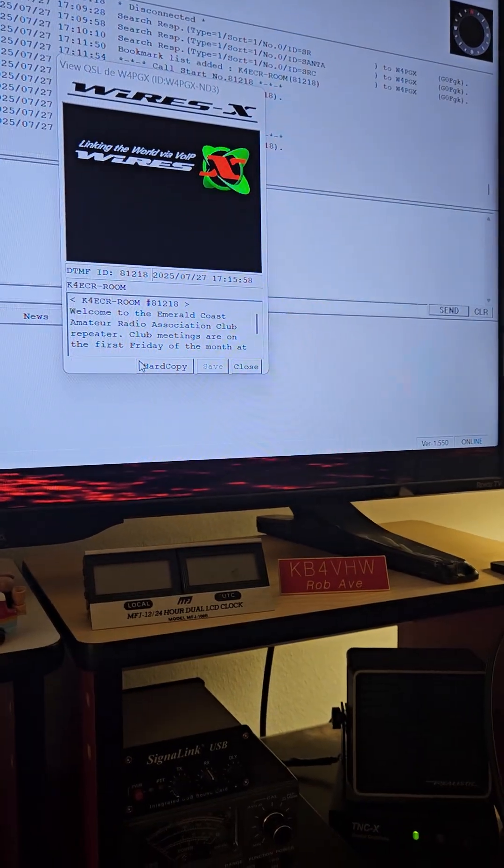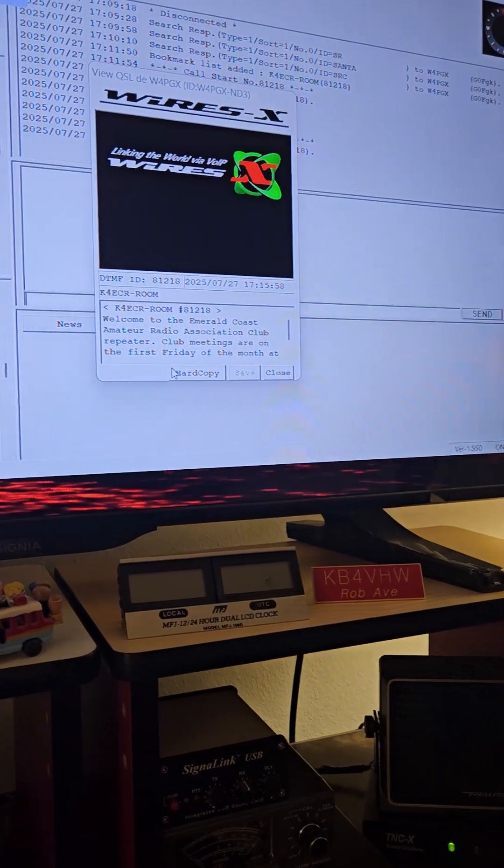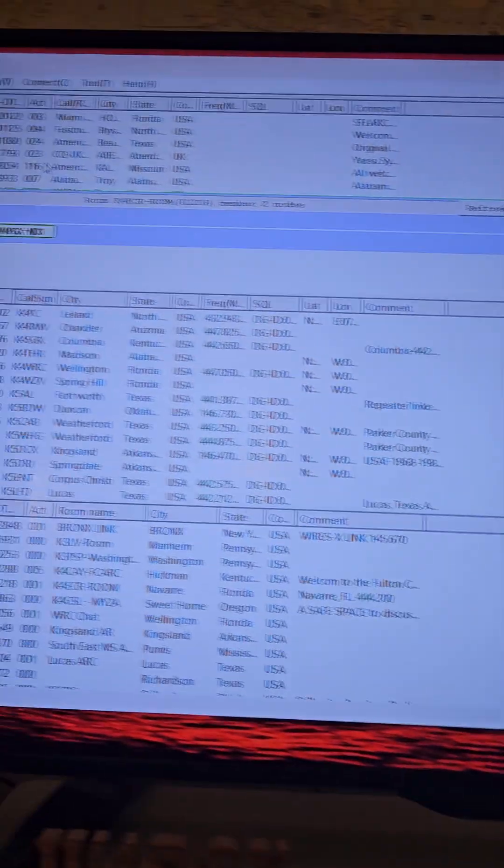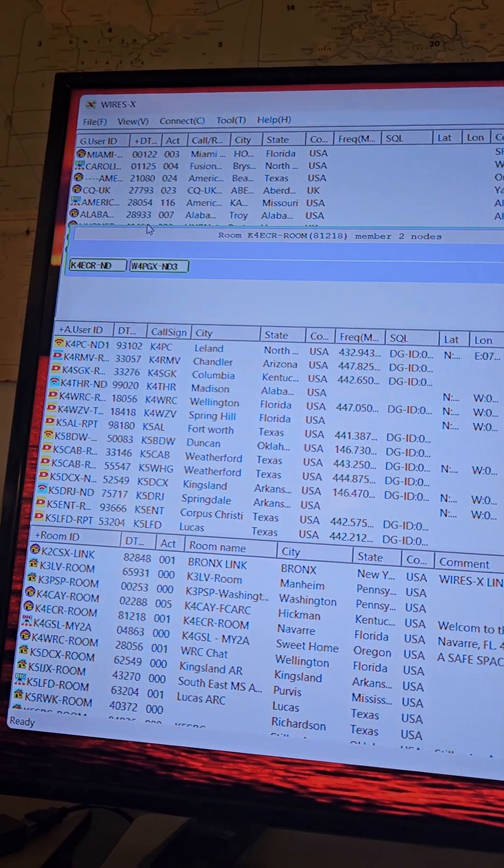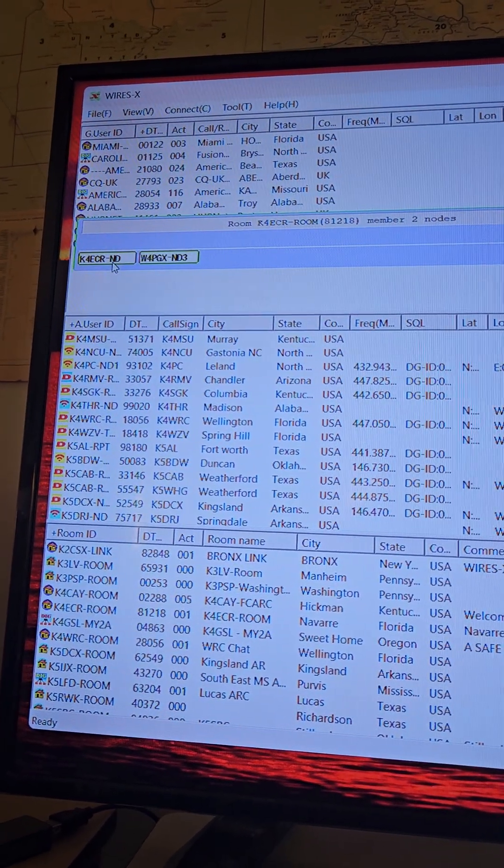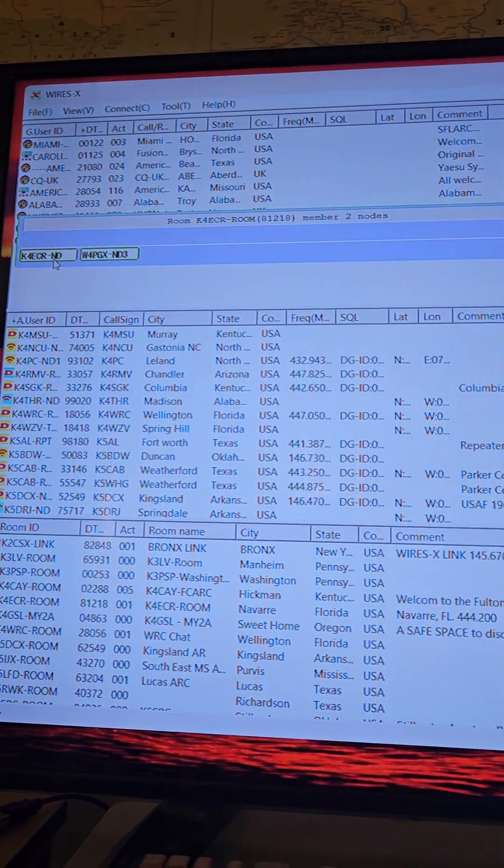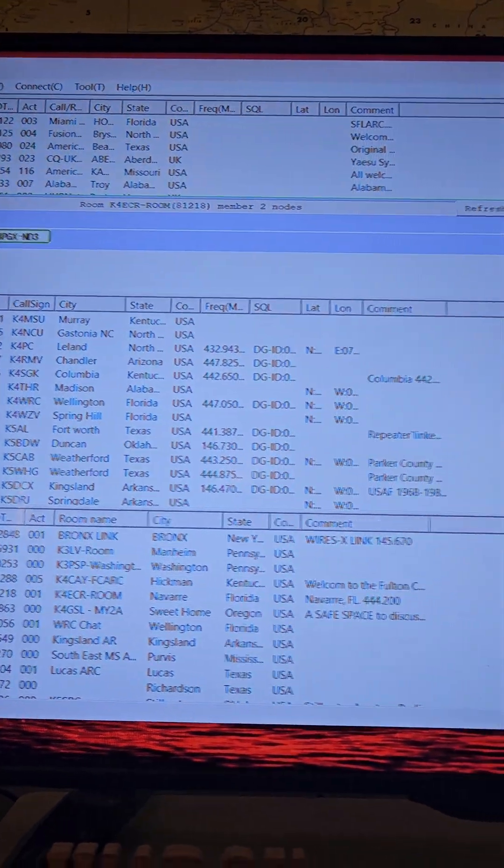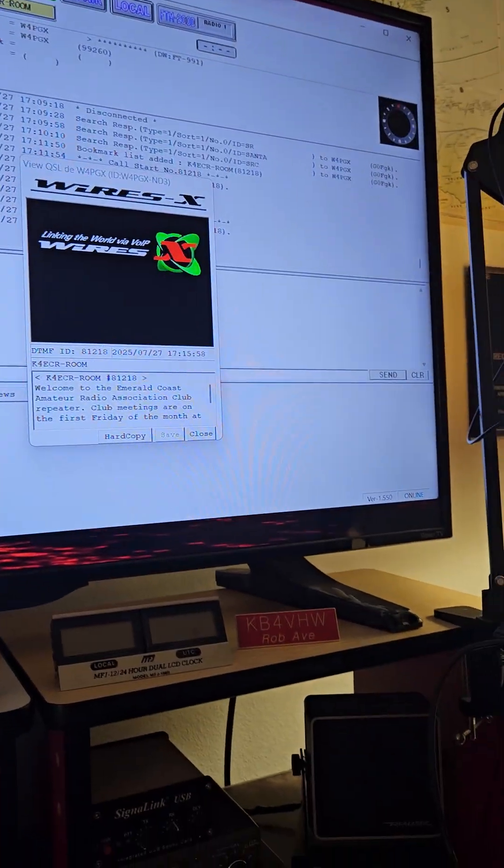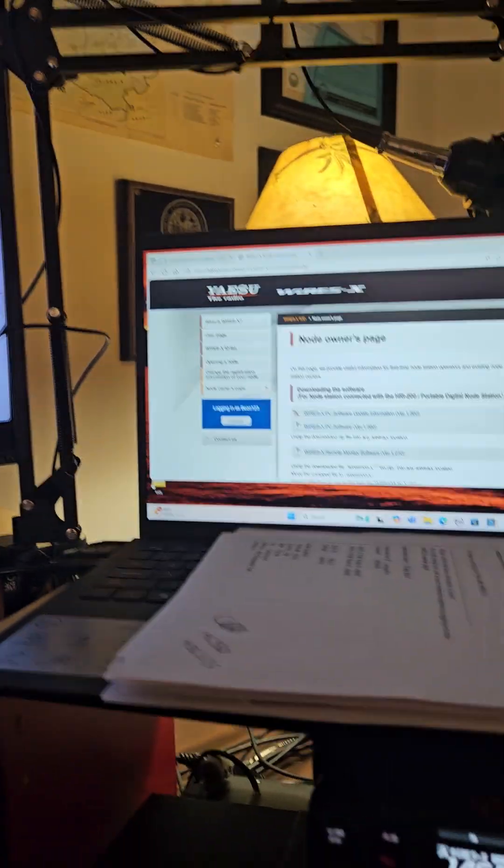And you can see right here I am, and the node operator is the only one there. So you can work around it with Starlink, you just have to not use this HRA 200.